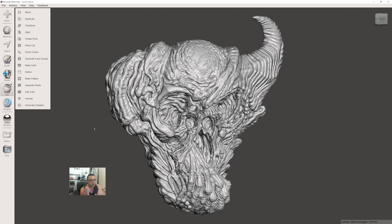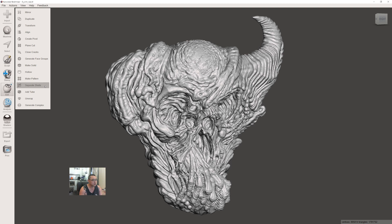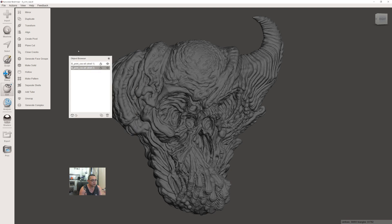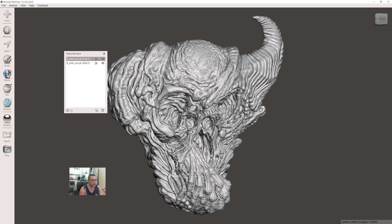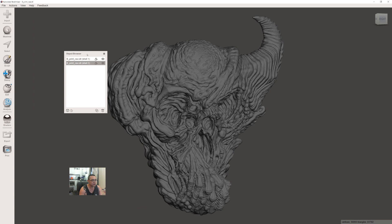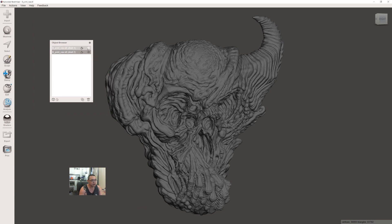After you've set it to 1.8 and increased mesh density, hit Accept to bake in the hollow. You don't see any difference because the mesh is still inside. Go to Edit, then Separate Shells to split out the two meshes—the outside mesh and the inside mesh.